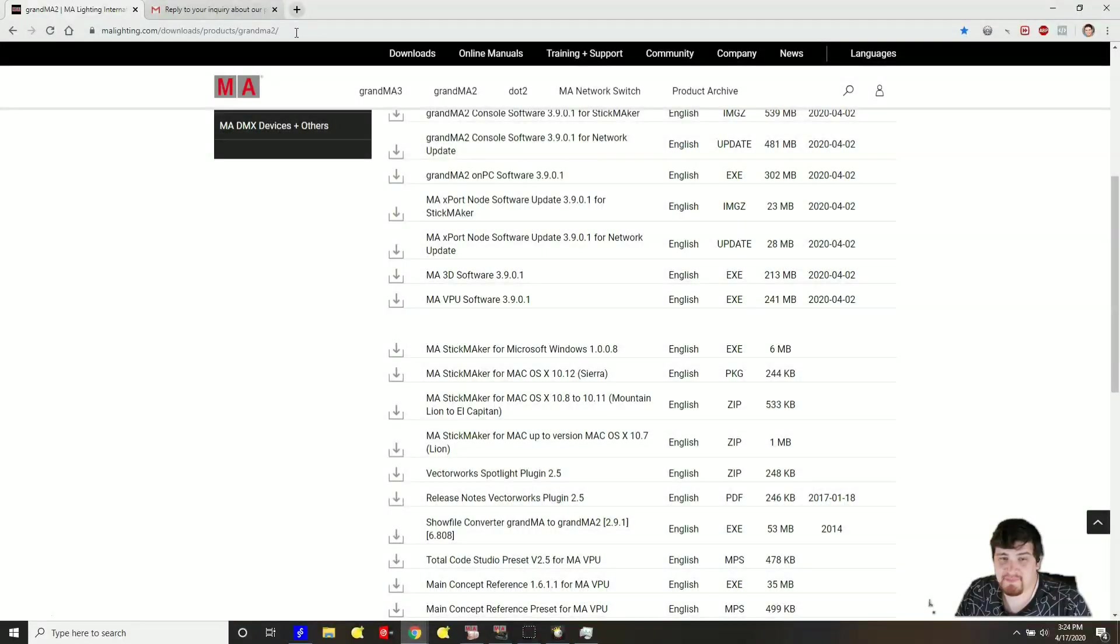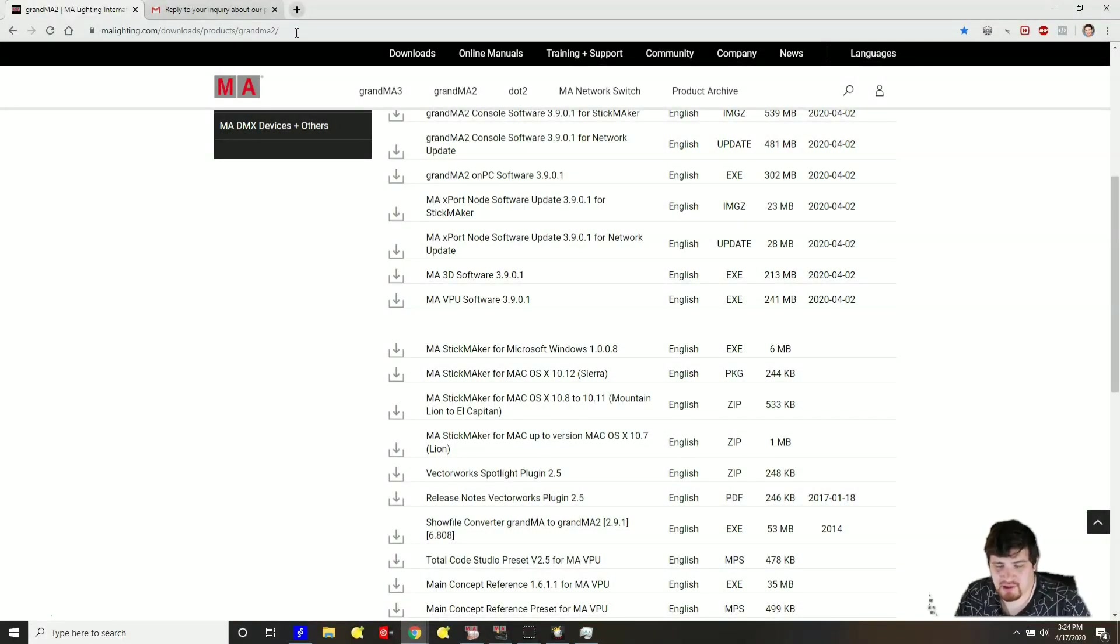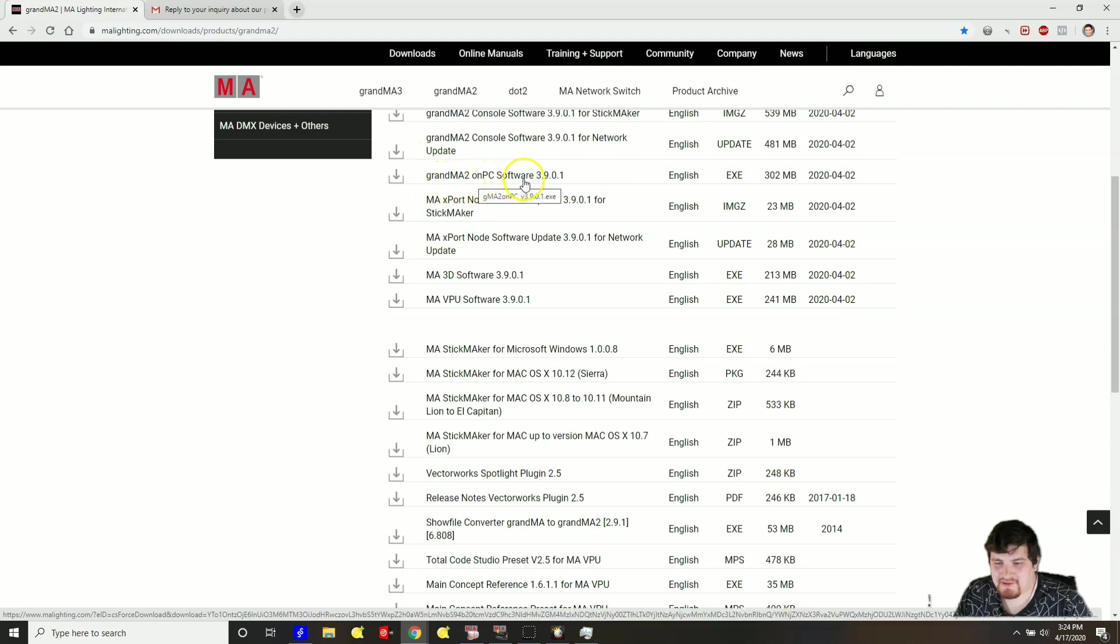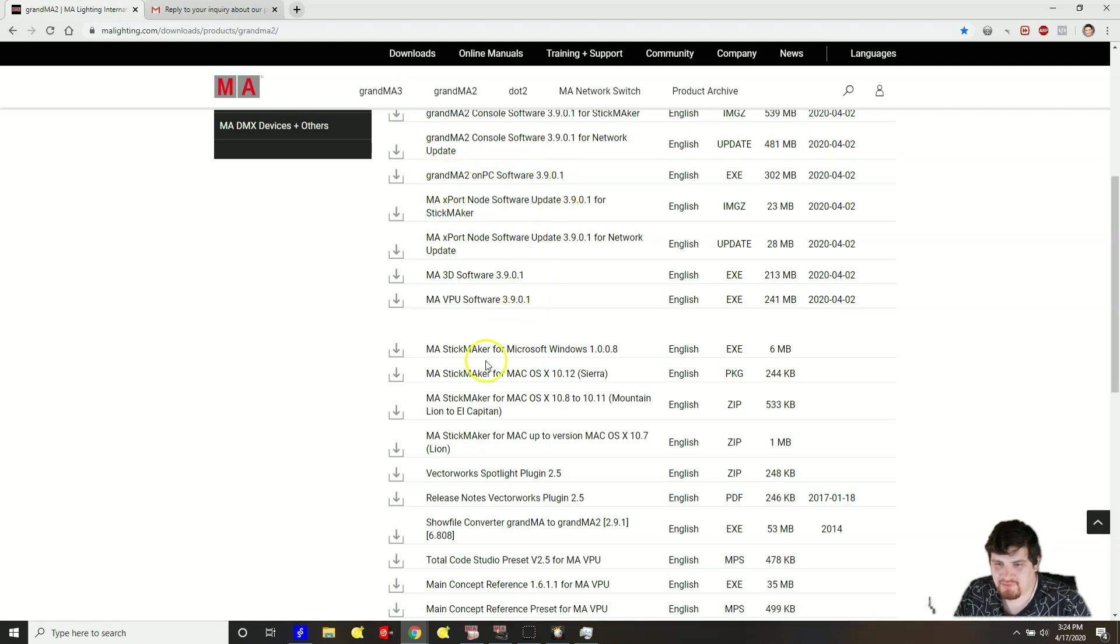The first step is to install the software. I'll leave the URL in the description below. This software is called MA and you want to install GrandMA2 on PC and you also want to install MA3D software.